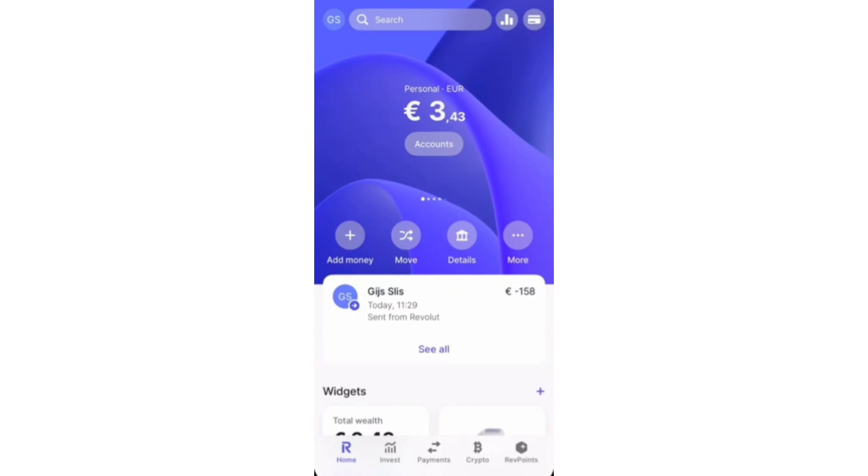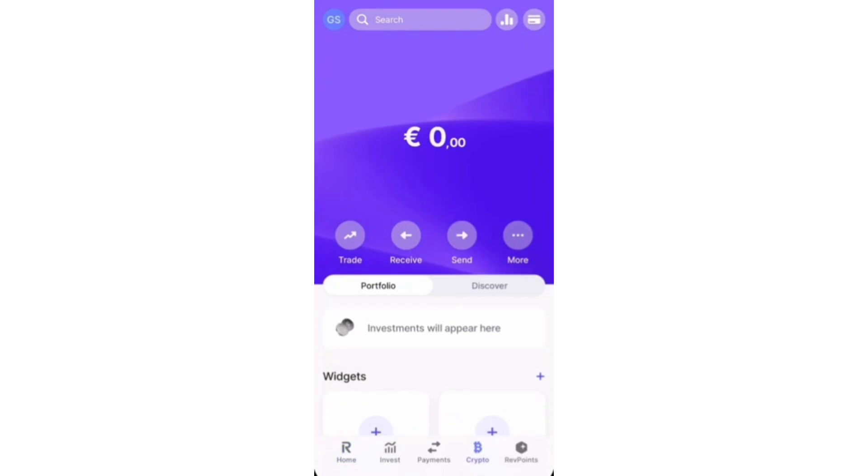But first, you want to go and open up the Revolut app. From within the Revolut app, you want to click on the crypto in the bottom. You'll find this at the bottom right of your screen.